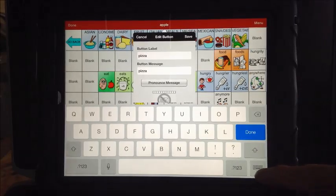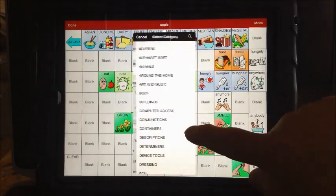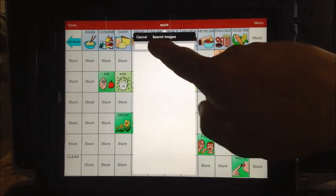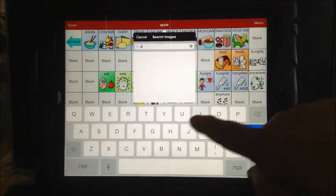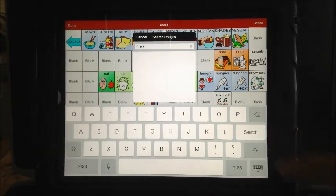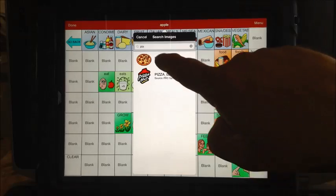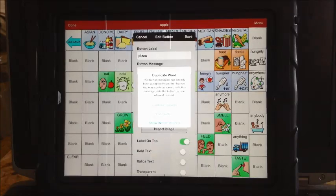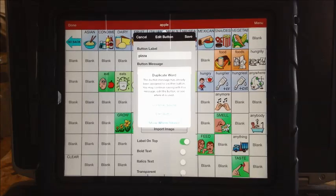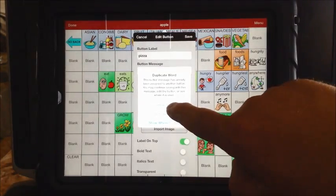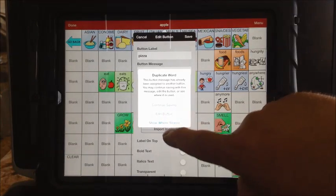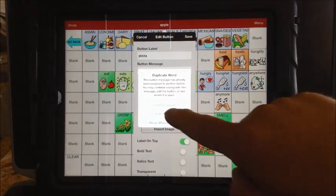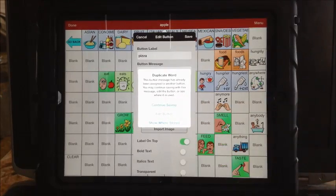You don't have to redo the pronouncing. Now I'm going to minimize and select my image. I'm going to search by spelling it — I find that much easier. You don't even have to spell the whole word; just P-I-Z is enough. You'll find the pizza image you like and say save. Now here's the new thing — it jumps up and says 'duplicate word.' This button has already been assigned to another button. You may continue saving this message, or you can edit the button or see where it's used. I'm going to continue saving — I don't want to change it to editing, that would change it to another word, and show me where it's stored would just show me the other sequence where it exists. So I'm going to say continue saving.